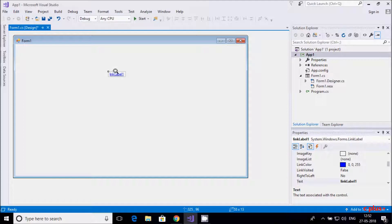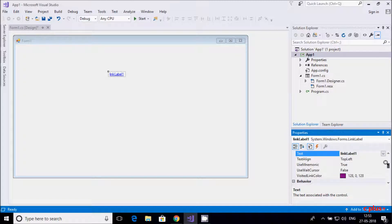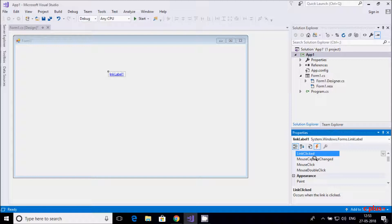If you click on it, something like a website link will open. Here you get link, label, and properties — image key, image list — and from here you can change the color. This is the text that will display, and here is the visited link color. These are all the properties, and here you can find the events.